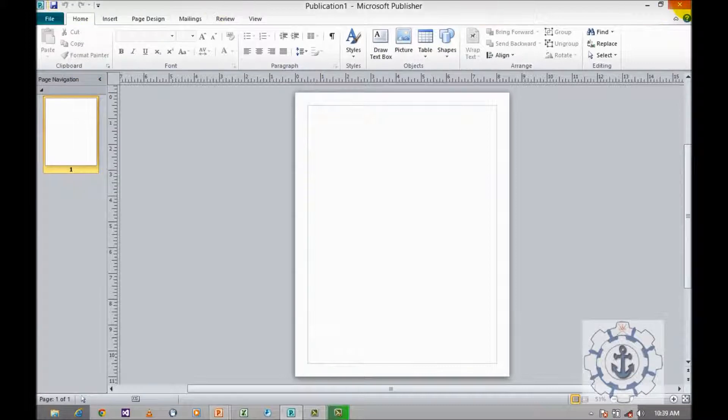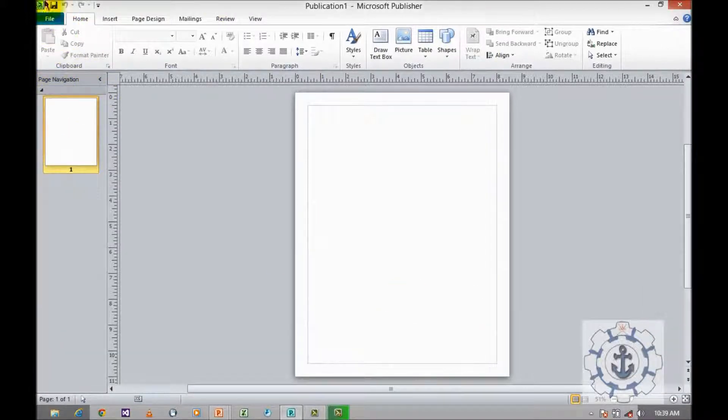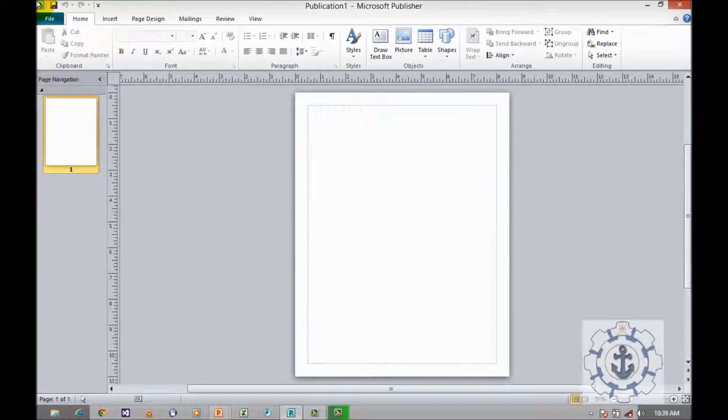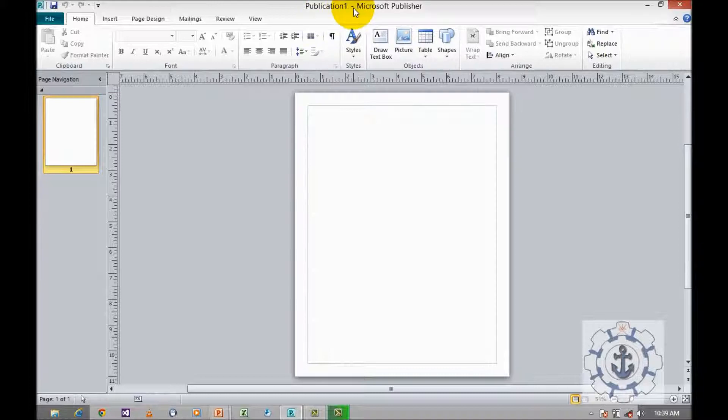This is the UI where you can see the quick access toolbar. This is the title bar where the default name would be Publication 1.